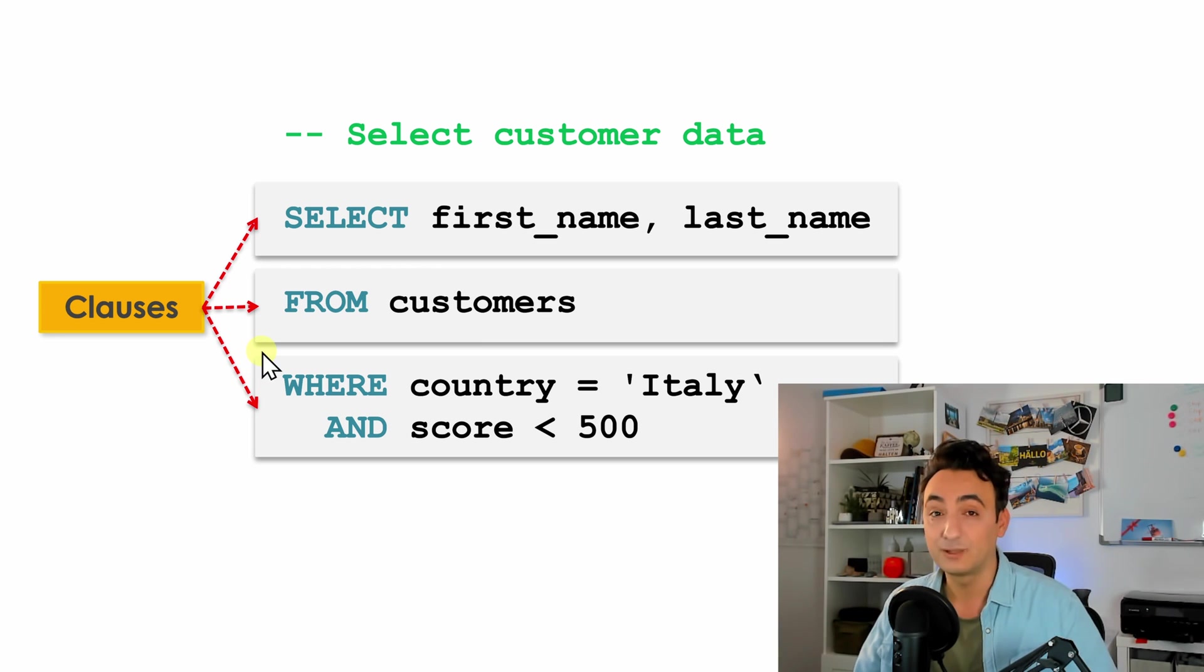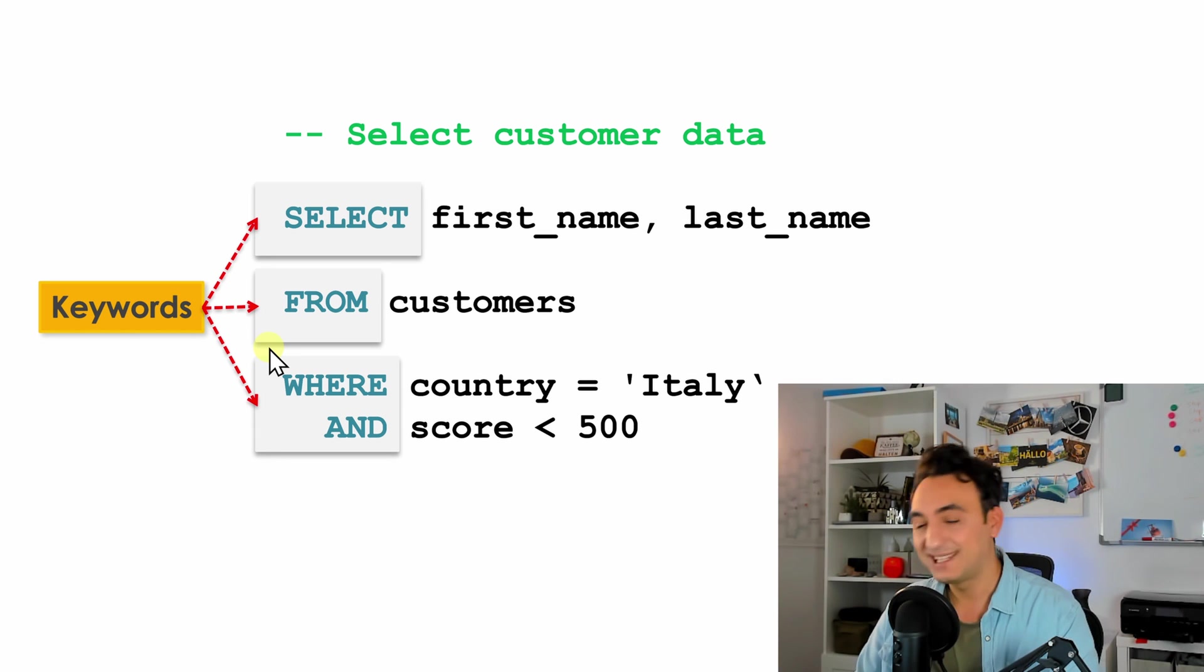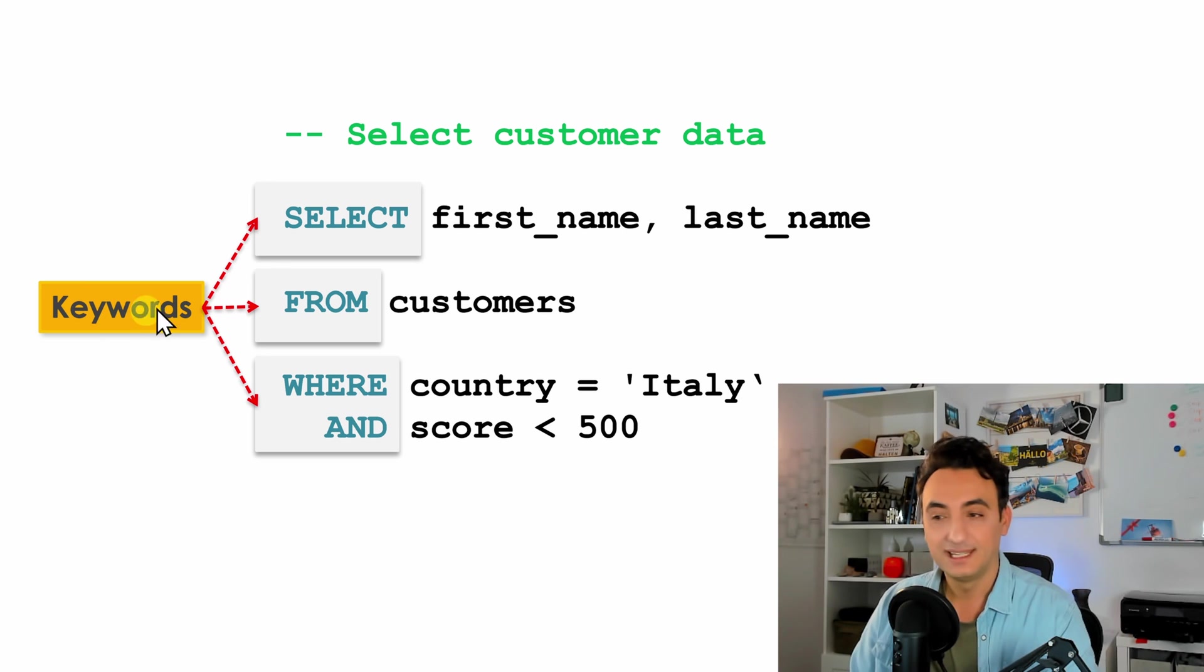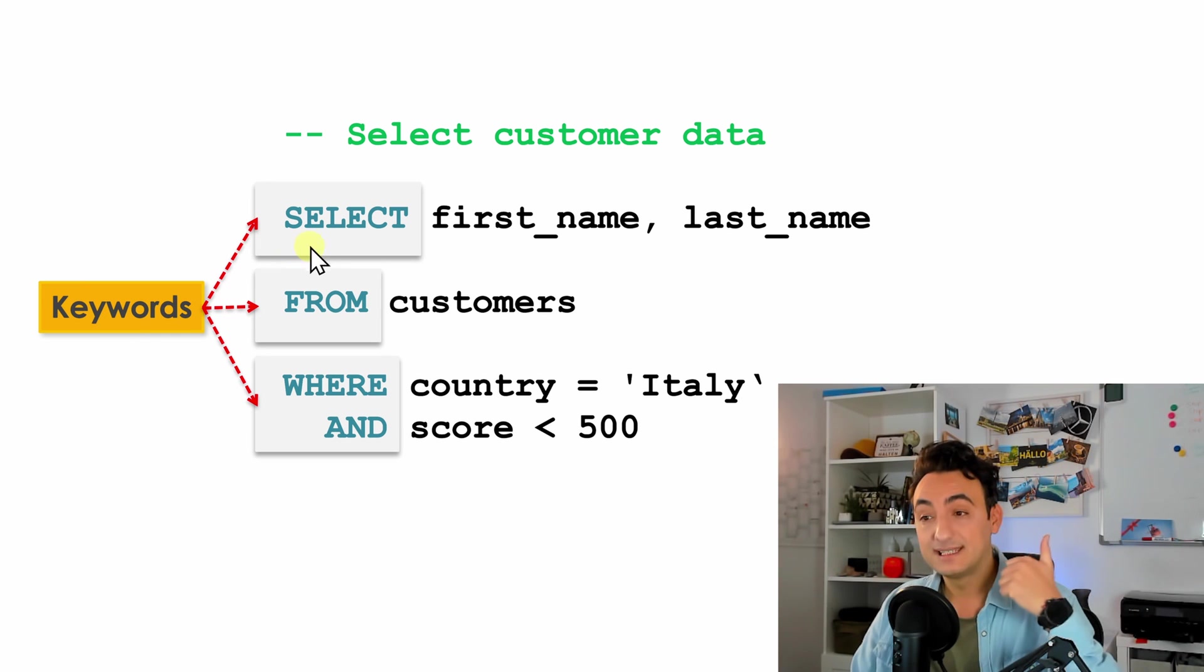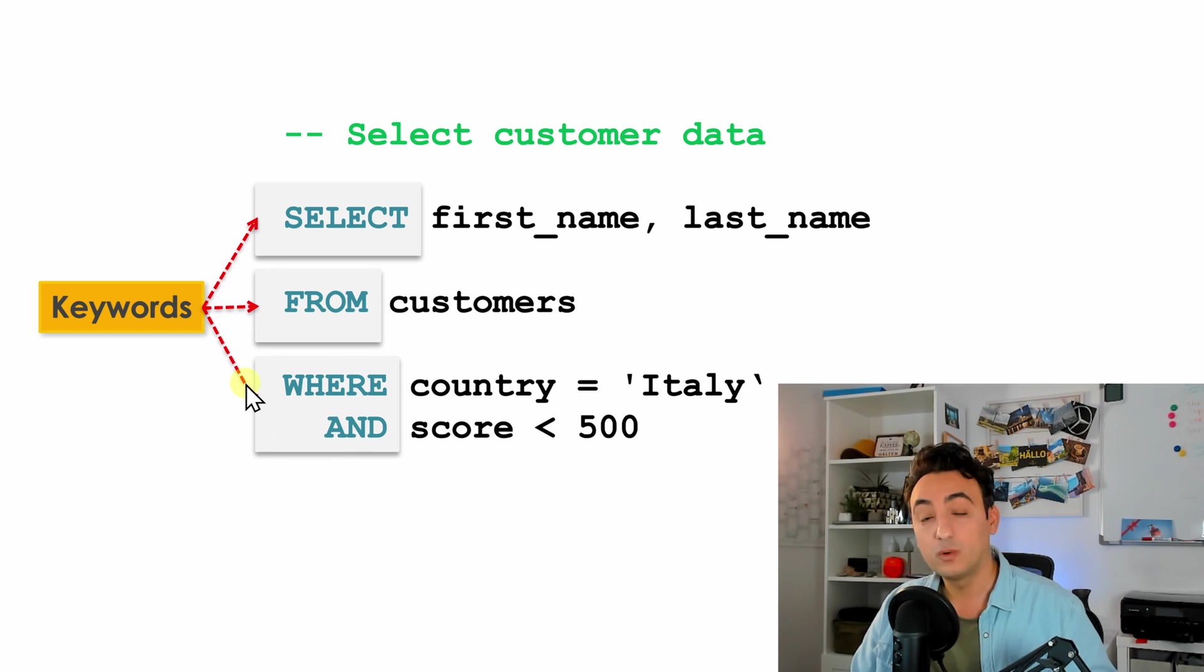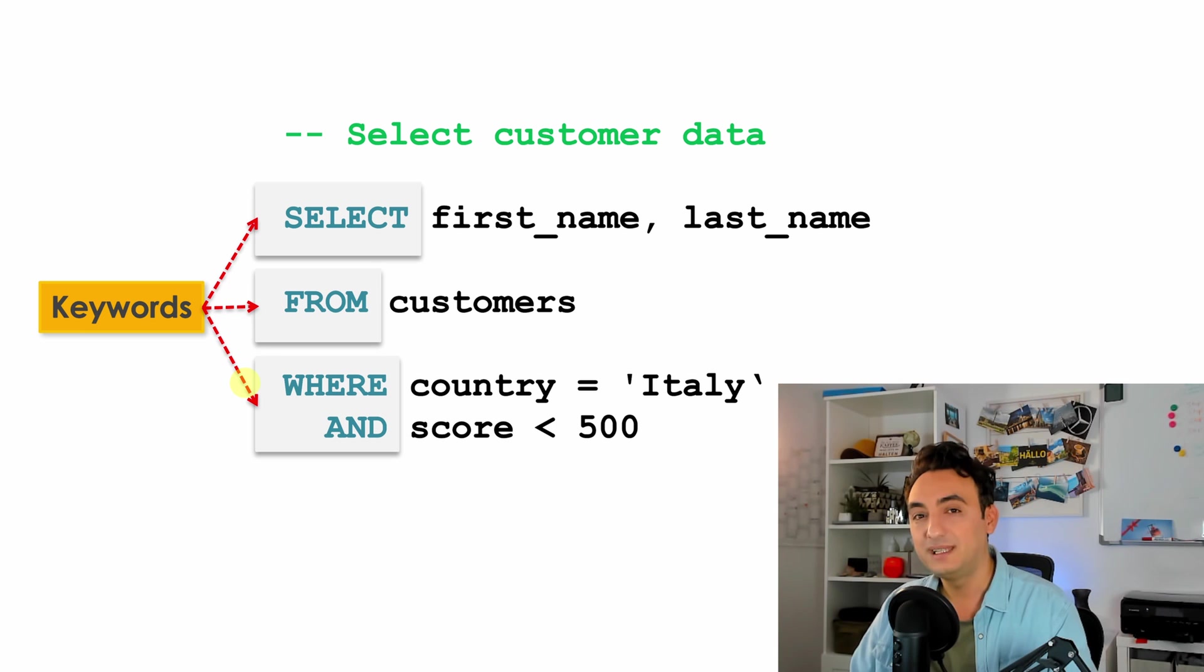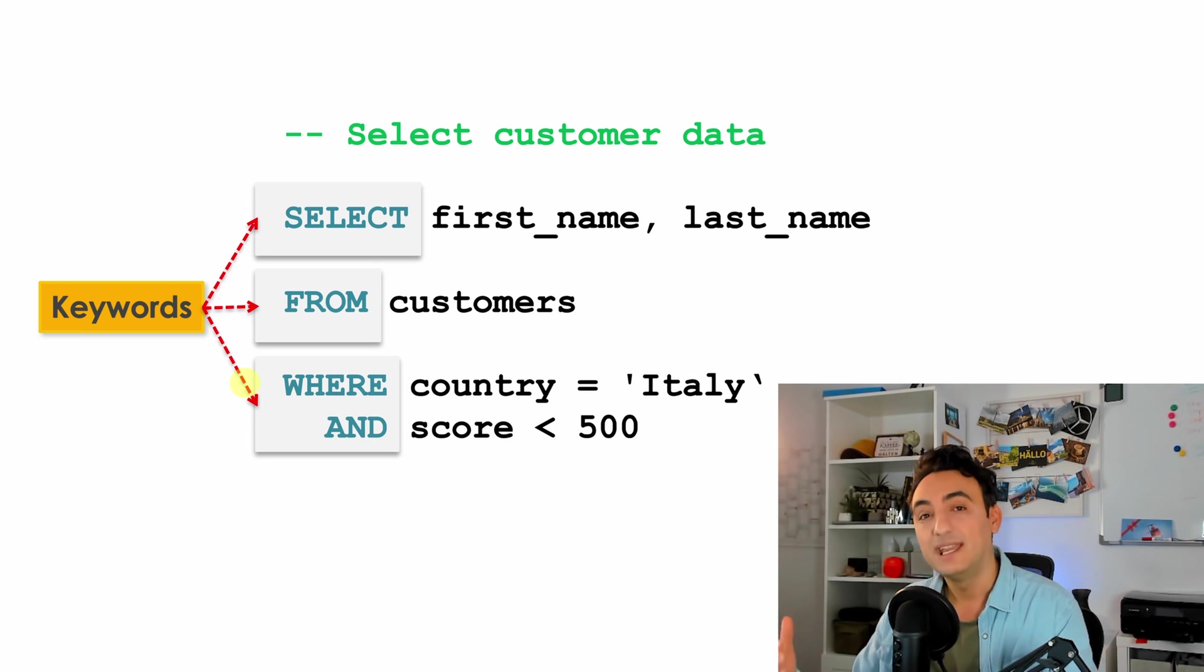Okay, so next, as you might already noticed, we have those blue words we call them keywords. In our example we have four keywords: SELECT, FROM, WHERE, AND. Those keywords are predefined and reserved in SQL. That means you cannot use them as a table name or column name. In MySQL we have over 900 keywords.